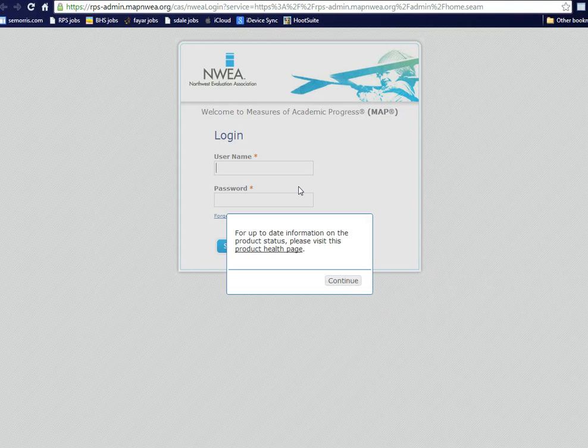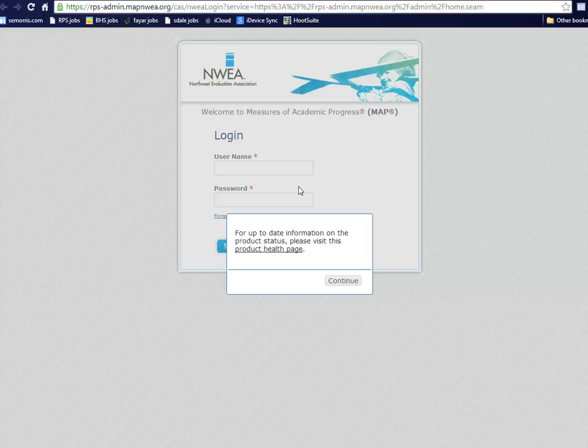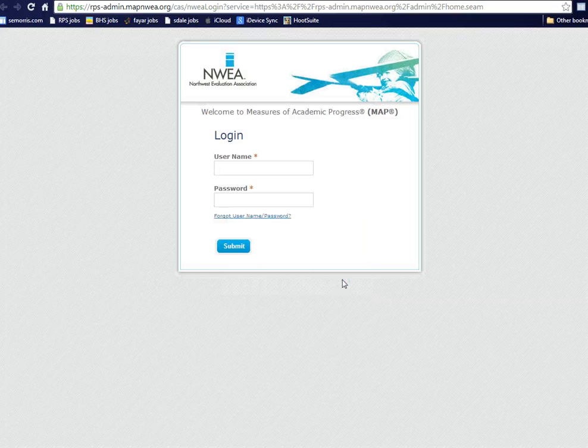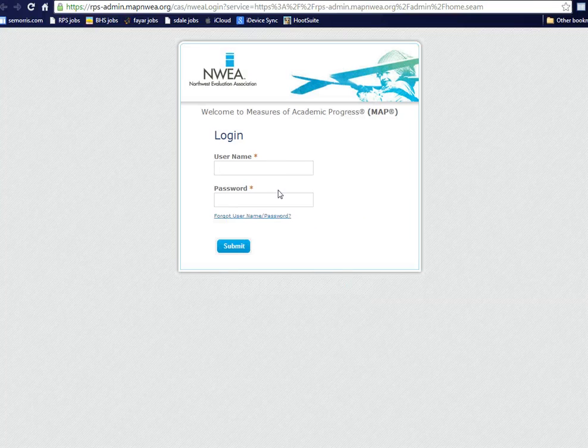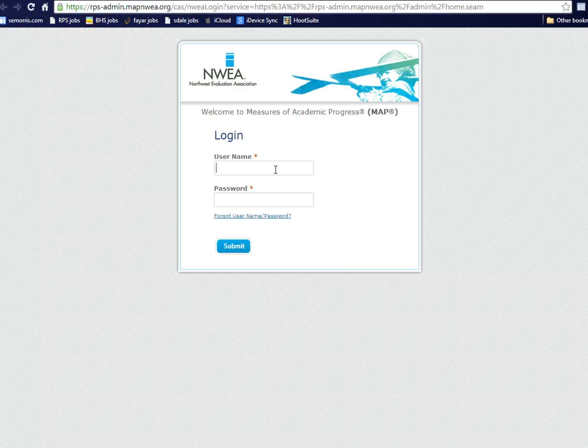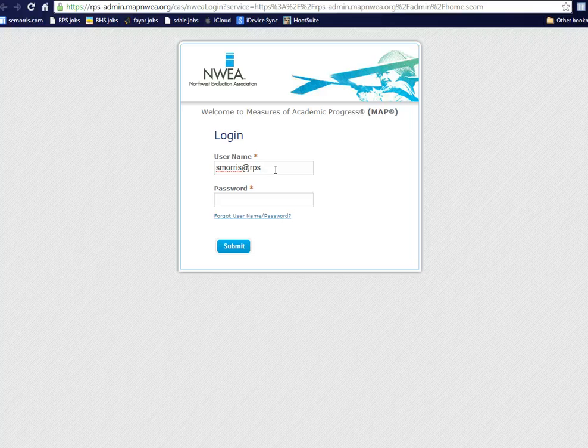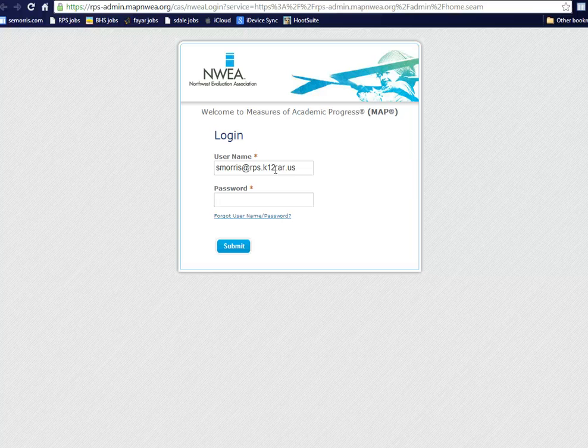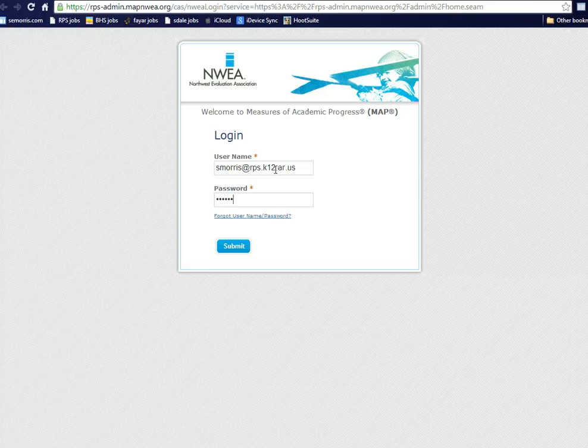You get to the NWEA MAP website. Click Continue when this little pop-up comes up. Log in with your username and password. They sent you a temporary one at the very beginning. You can search your inbox for NWEA and it'll come up. The first time you log in, it's going to ask you to reset your password.